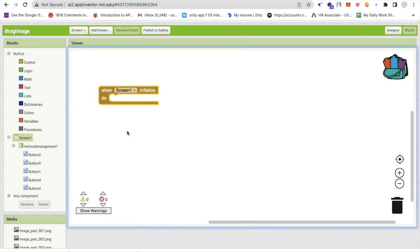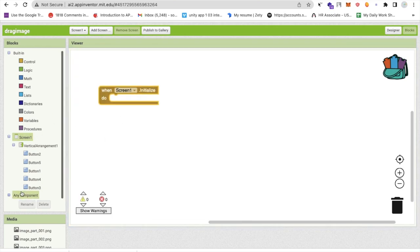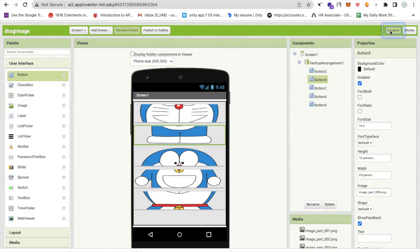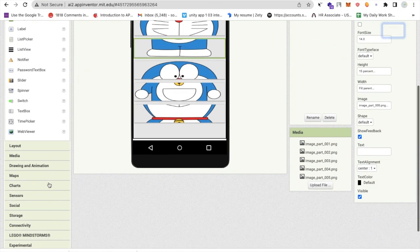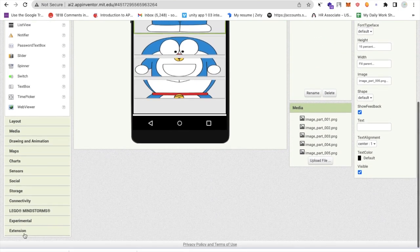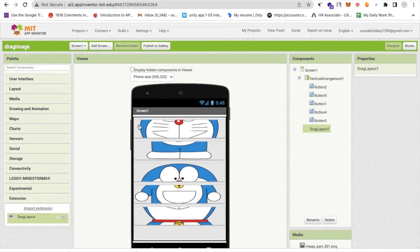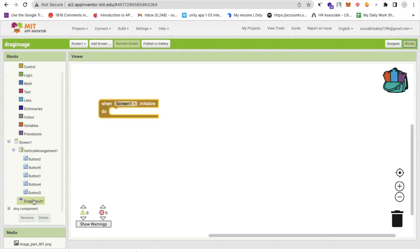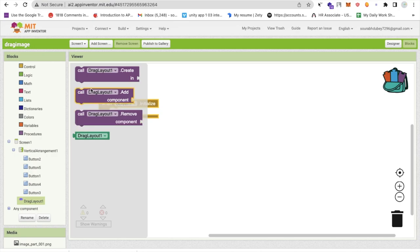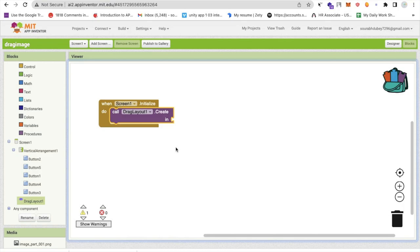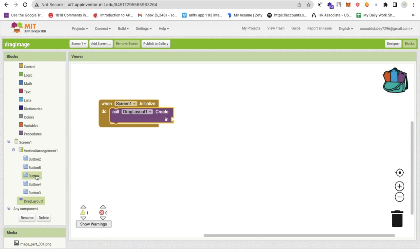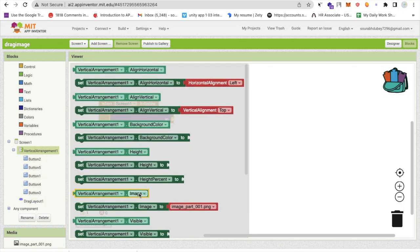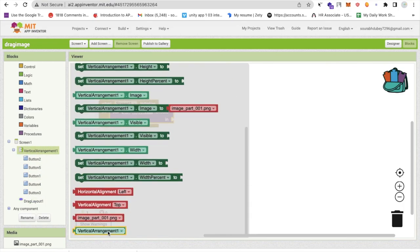Go to the design and you'll find the extension here. Just drag and drop the extension here like this. Go to the block, click on this extension and you'll find the drag and drag layout we have to create like this. We have to create that layout in vertical arrangement, this one. Call it here.